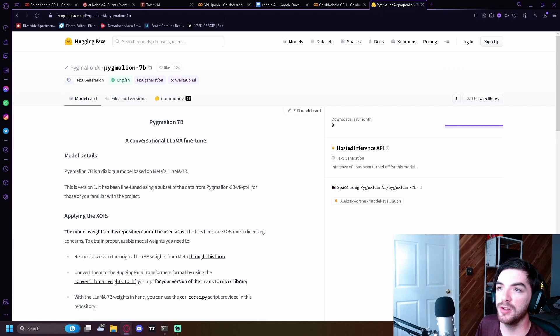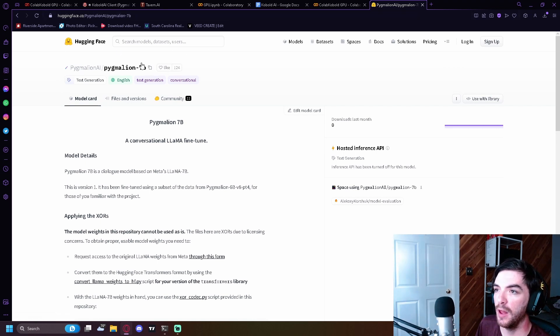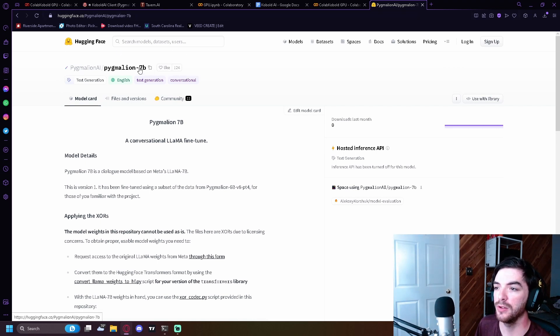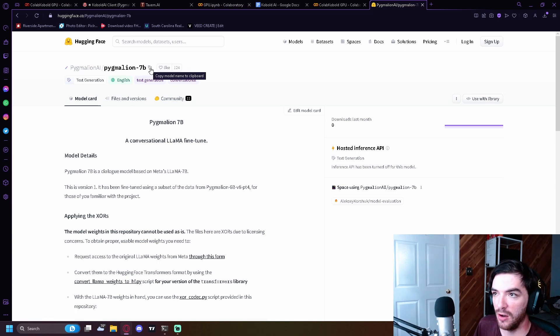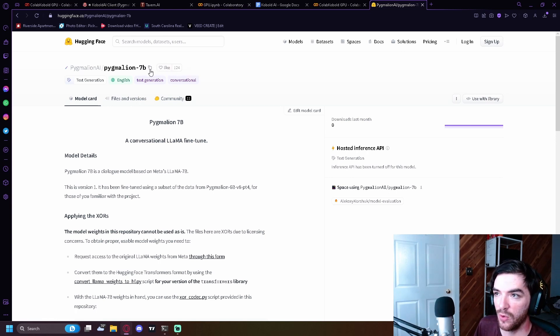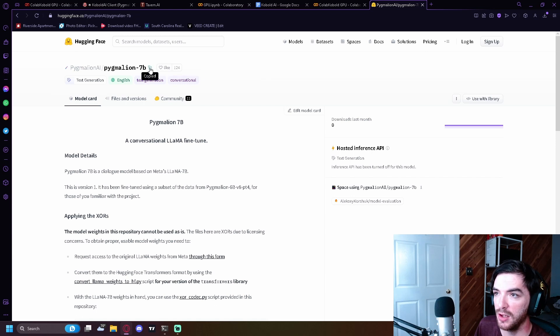So this is where you're going to get it from. And this is the 7 billion parameter model. This is the newest one. You can use the six. All you're going to do is you're going to click these two little squares here that's kind of overlapping and it'll copy the text.